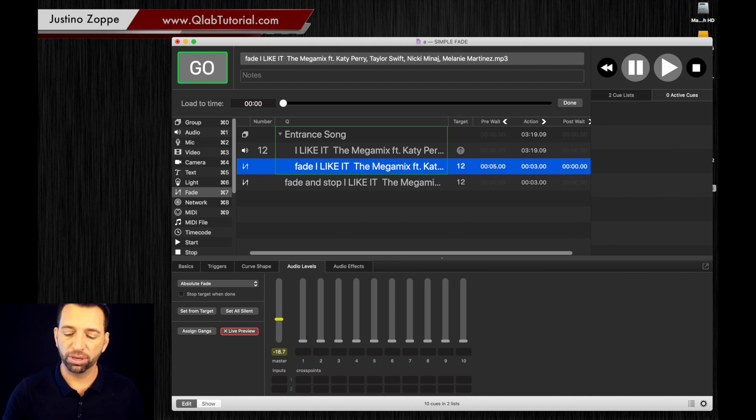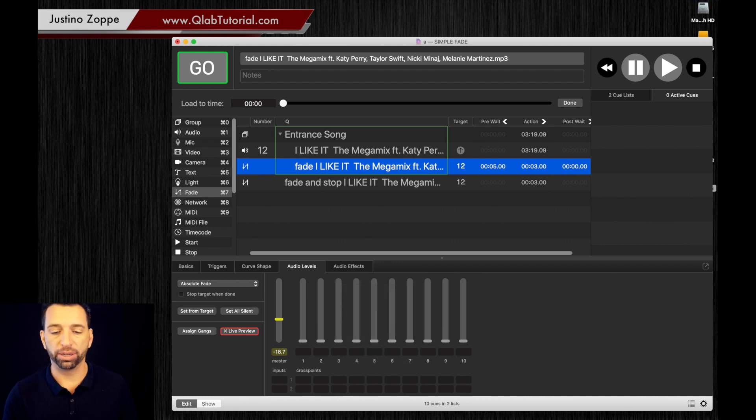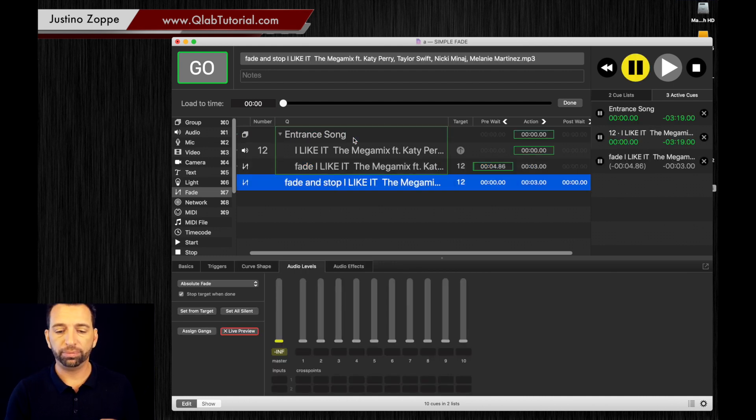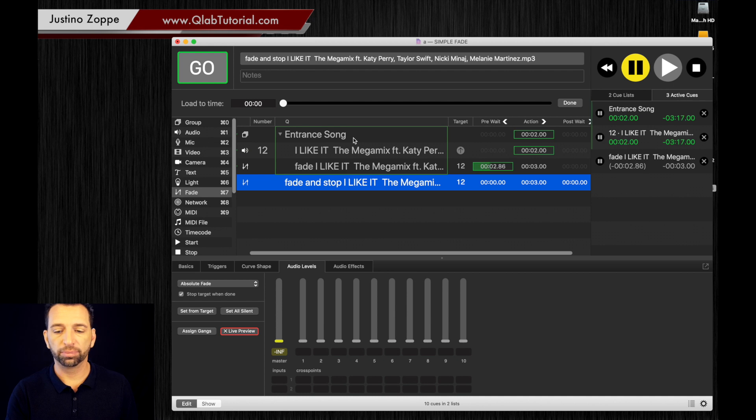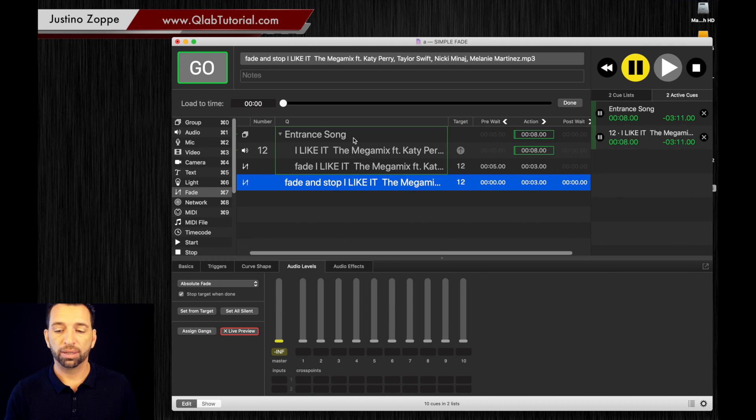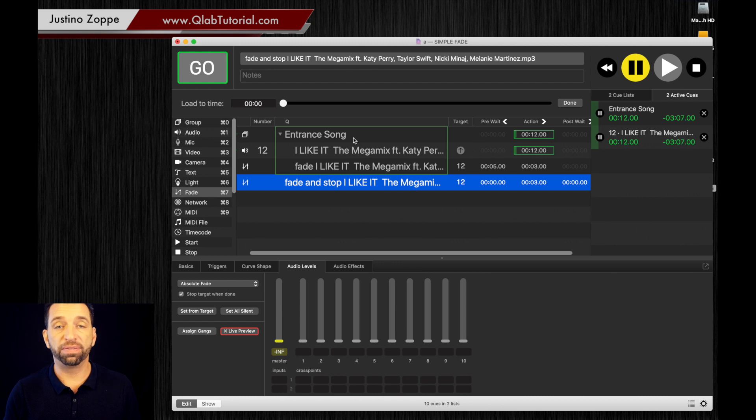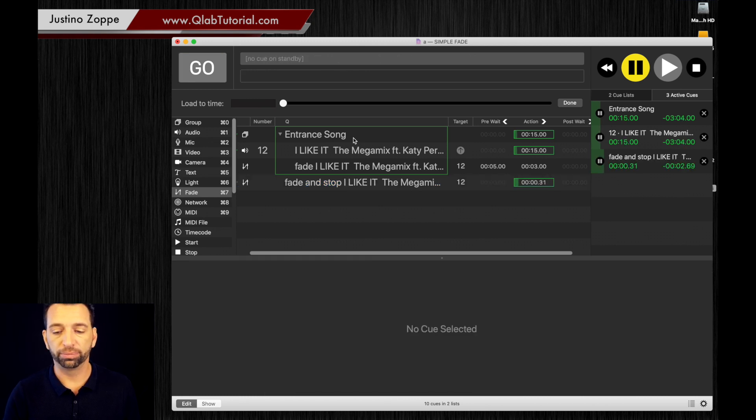Fade starts now. Song still plays in the background. And then you're going to fade out the song and stop it whenever you choose in a live version.